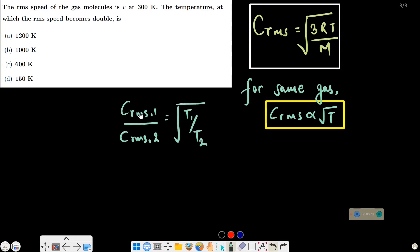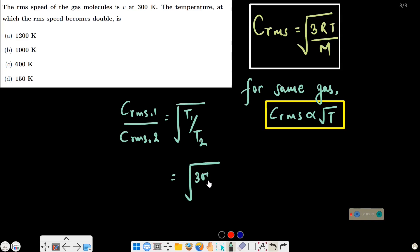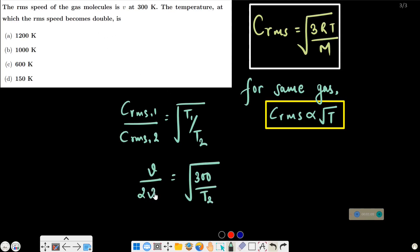Here T1 is 300 Kelvin, the RMS speed is V, and we need to find T2 — the temperature at which the RMS speed doubles.